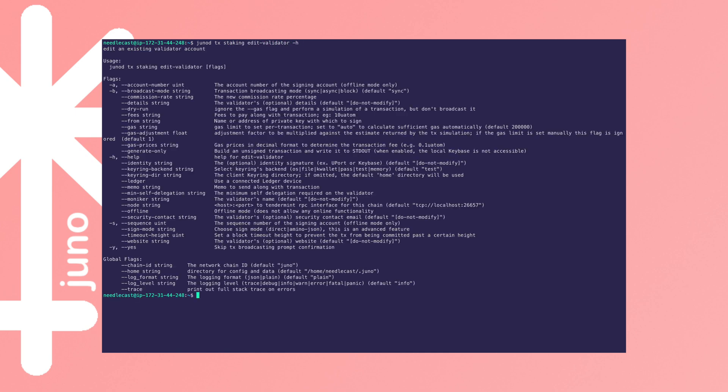So now we're going to refer to that PGP key when we submit our edit validator request. Like before, we're going to run JunoD TX staking edit validator. You can see what's available there. I'll link in the description below to the documentation where you can see all the different flags.